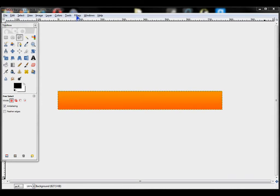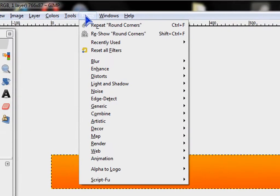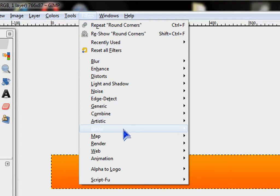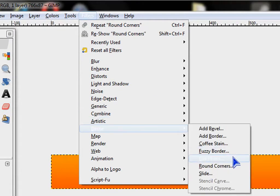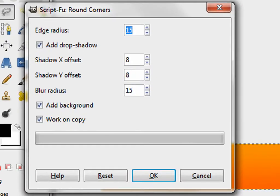Assuming you already have the image open you want to round, go to Filters, Decor, Round Corners.